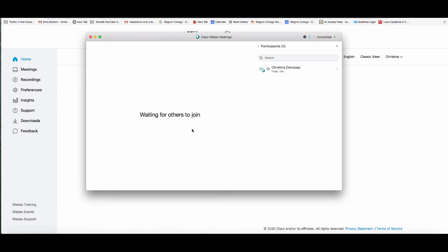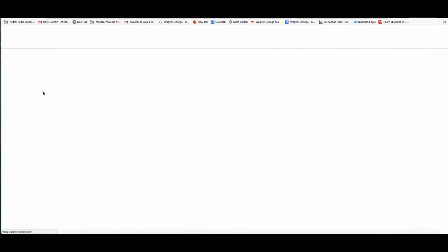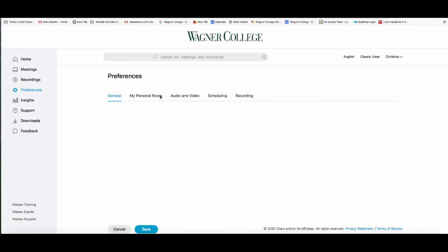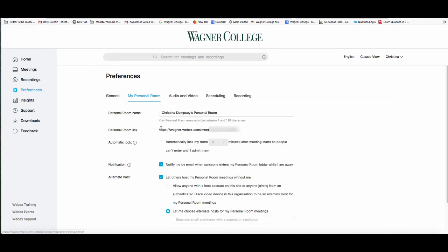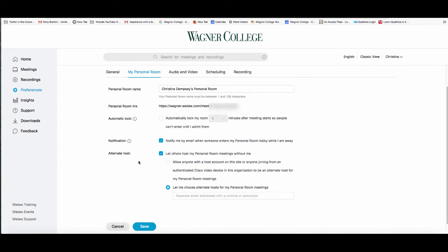There are also preferences for your personal room that you can review and change. To access them, go to the main page when you first log in, click on 'Preferences,' and select 'Personal Room.' You can't change your personal room link, but you can edit the name as long as it falls between 1 and 128 characters, and there are several preferences you can set to make every meeting consistent.